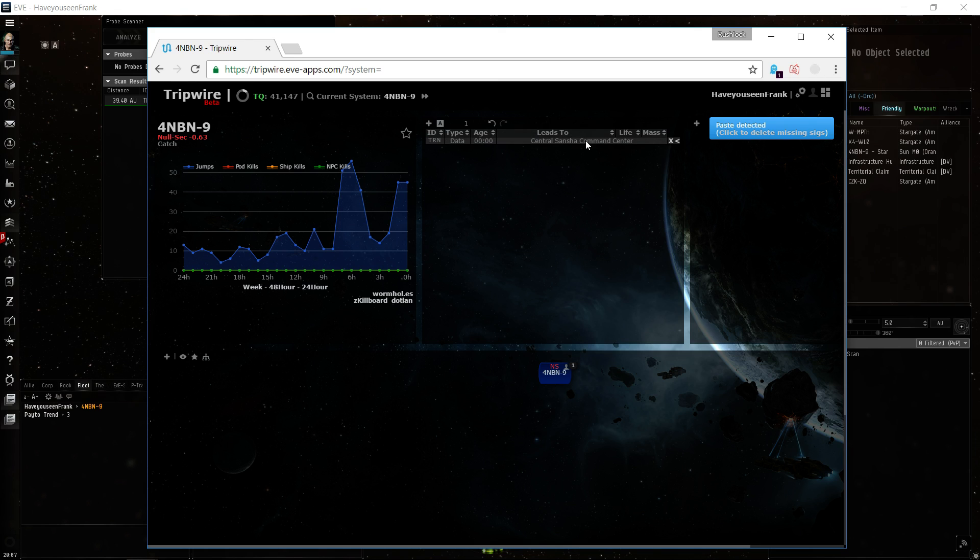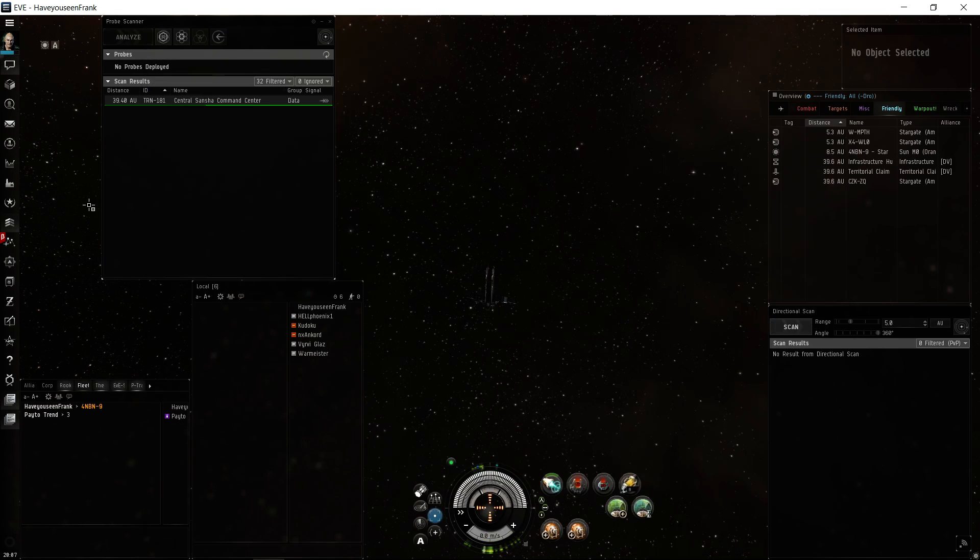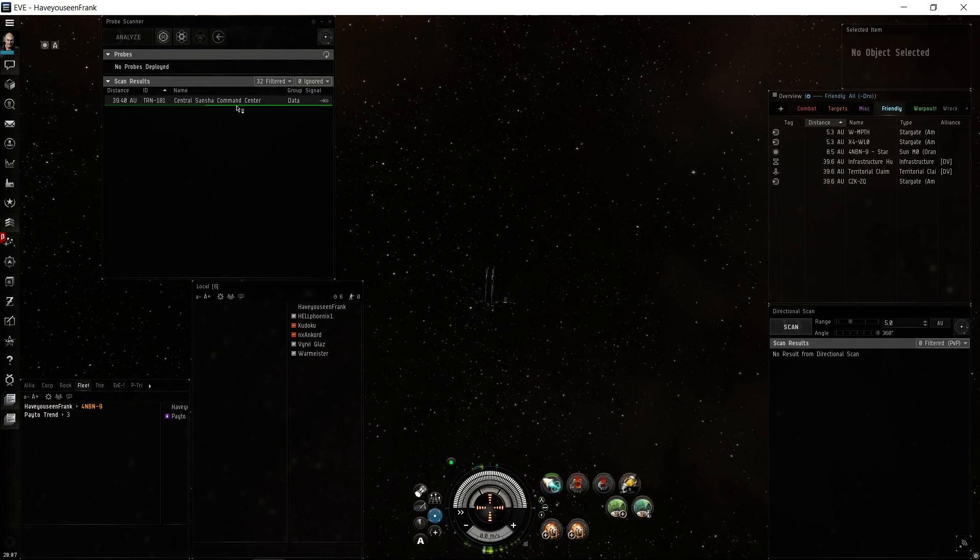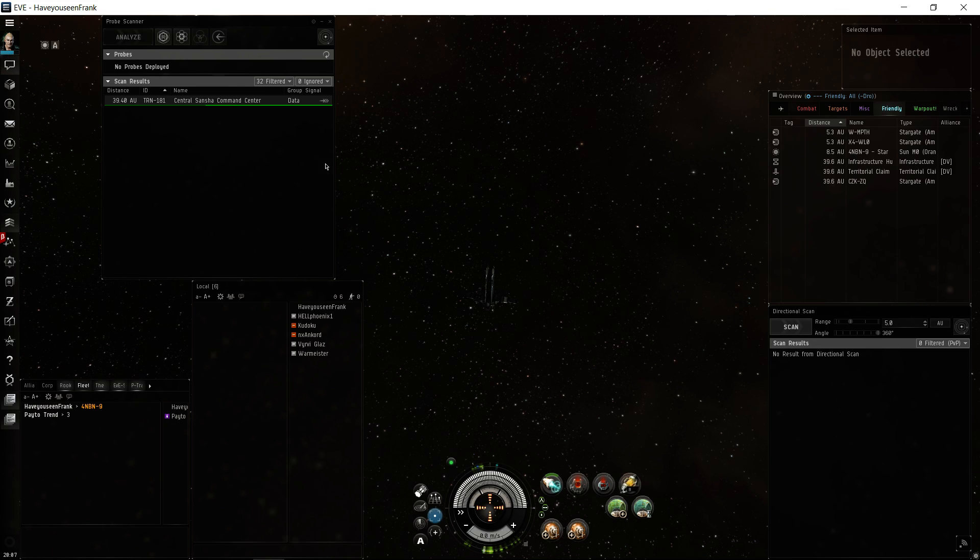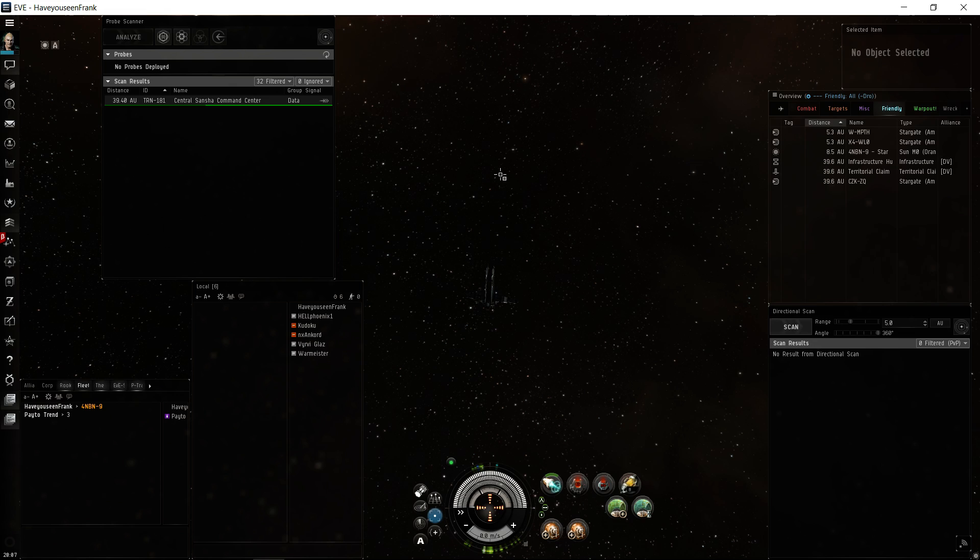TRN is a data site, the age, page, and the type of site that it is. So for a data site we would just go run it. But if there were a wormhole or combat sites or something in general that you or others would want to know about, that's how you pass that data along.